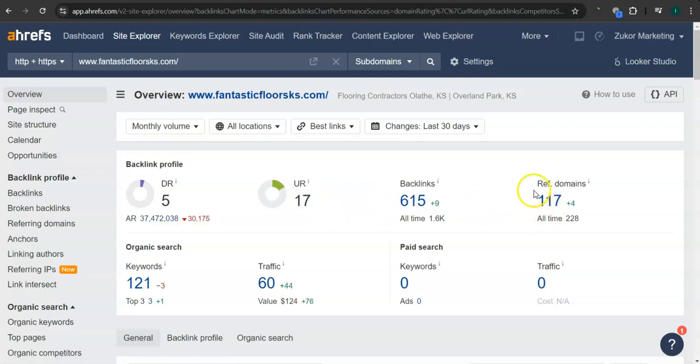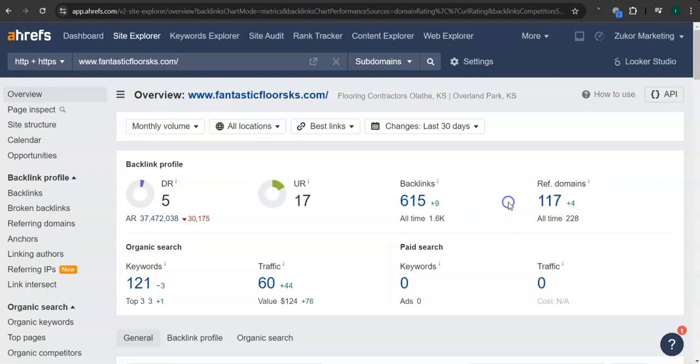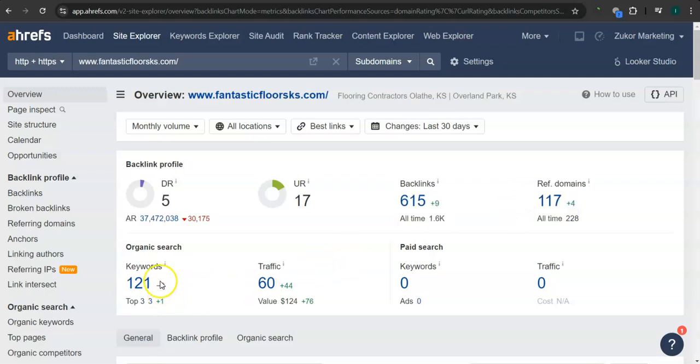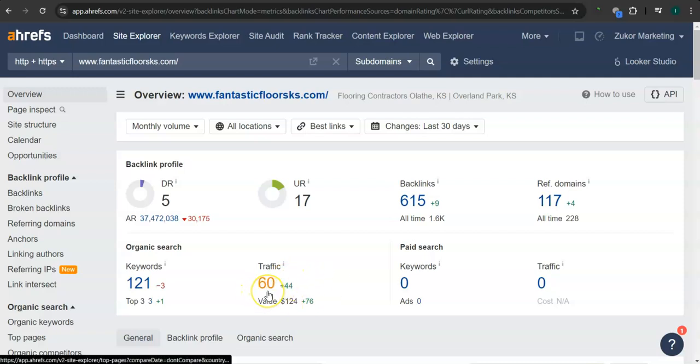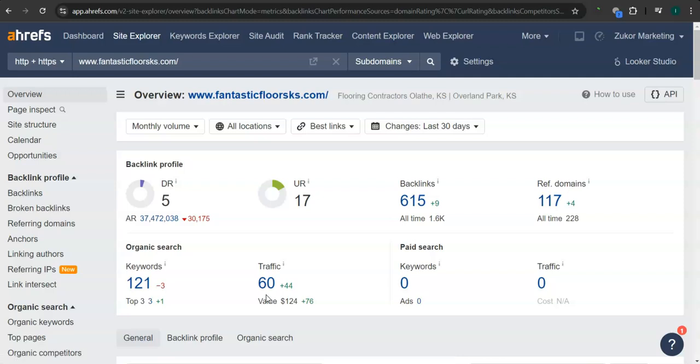615 backlinks, 117 referring domains, 121 keywords. And in the last 30 days, their website had 60 visits or traffic.